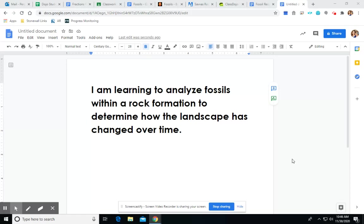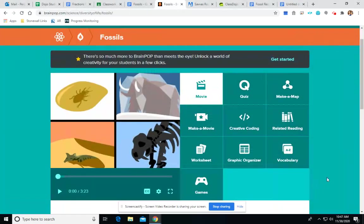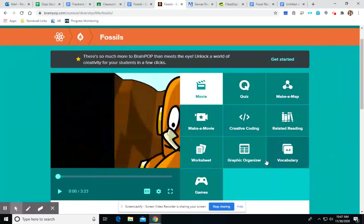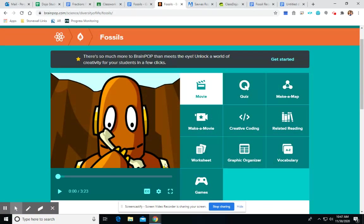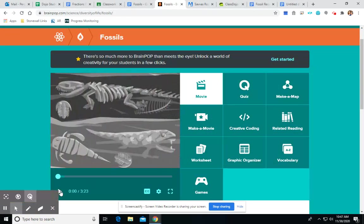So we saw this a little bit in our science court video but we're gonna take it a step further today. So I want you to turn your attention over to our video and we're gonna watch a quick brain pop about fossils.